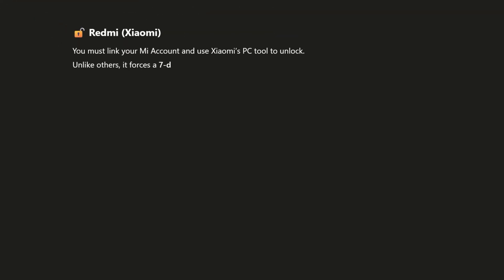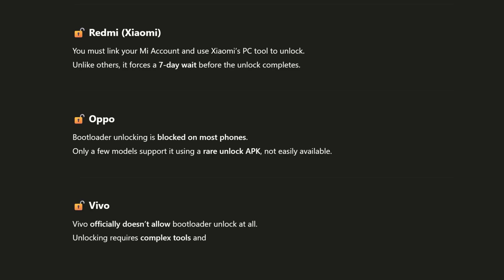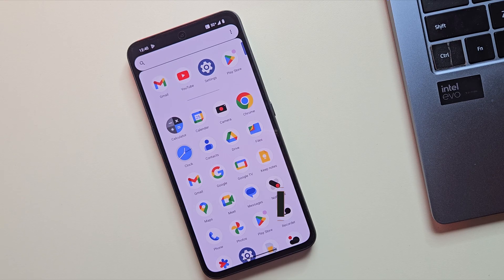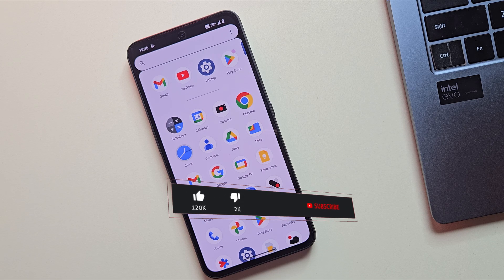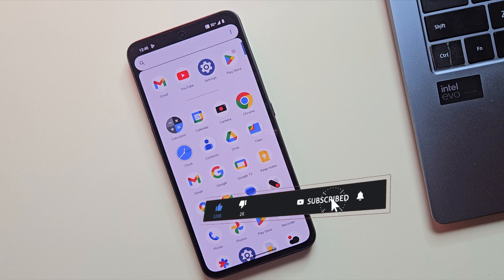Like Xiaomi, Realme, Oppo and Vivo phones need a different method. So if you're using one of those, this video won't work for you. But don't worry, I'll be covering those brands in separate videos very soon. So yeah, hit that subscribe button and stick around so you don't miss them.